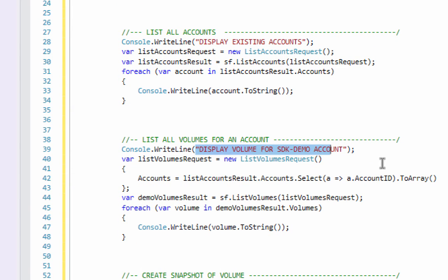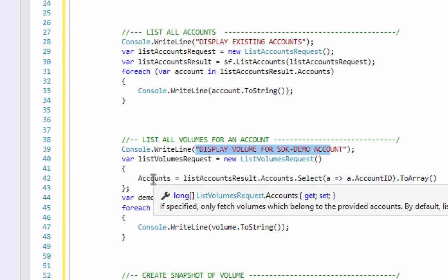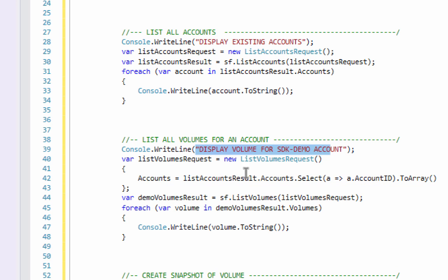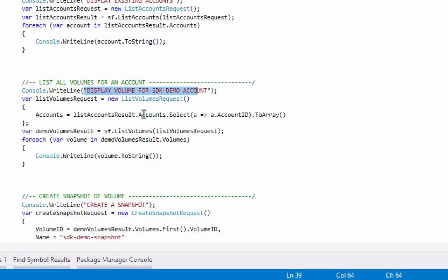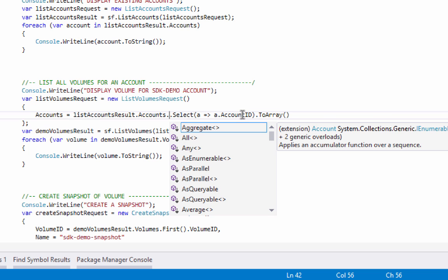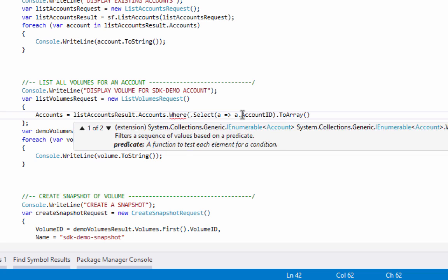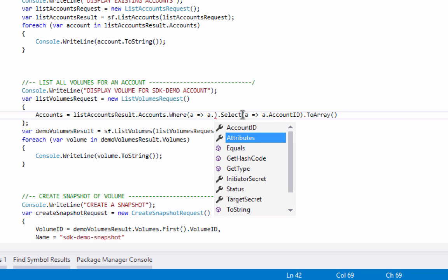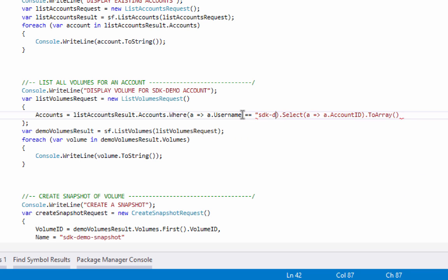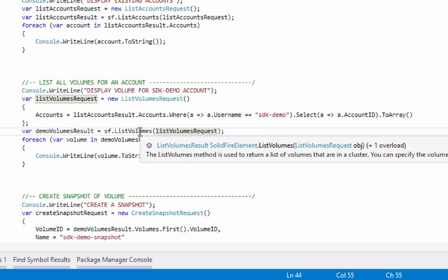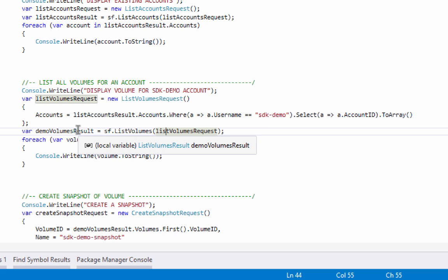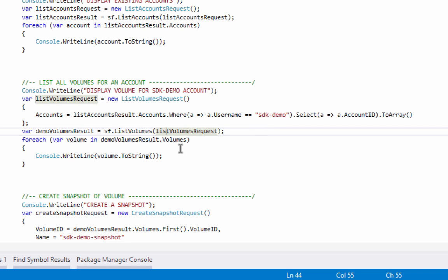The next thing I want to do is display volumes for the SDK demo account. I've created a ListVolumesRequest object and I'm going to set the accounts I want to list volumes for inside that request object. I'm selecting all of the accounts from the ListAccountsResult object, and I'll limit that further to only the SDK demo account using LINQ — a where clause where username is 'SDK demo'. This will list the volumes for that one account, send the request object into the list volumes command, return a ListVolumesResult object, and then iterate over the volumes and write them to the screen.